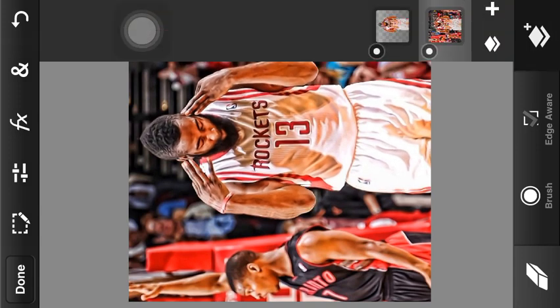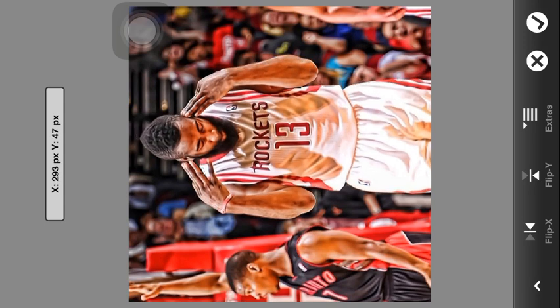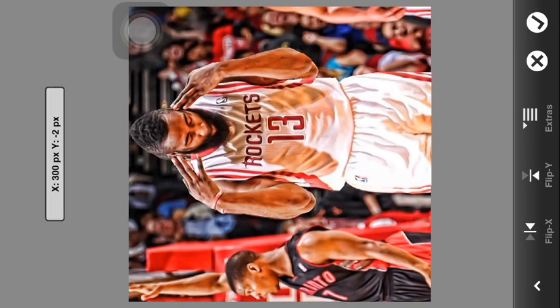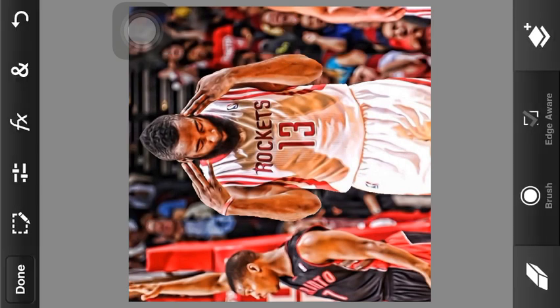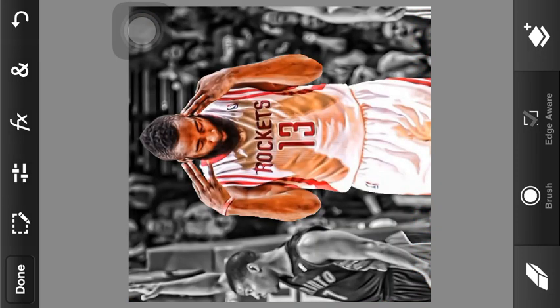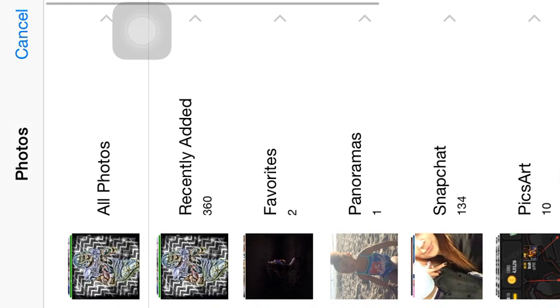We need to make the masked one a little bit bigger. That should be good. Now you want to go on your original picture and make it black and white. Then you want to go on Google and search some more pictures of James Harden, like shooting or layups.